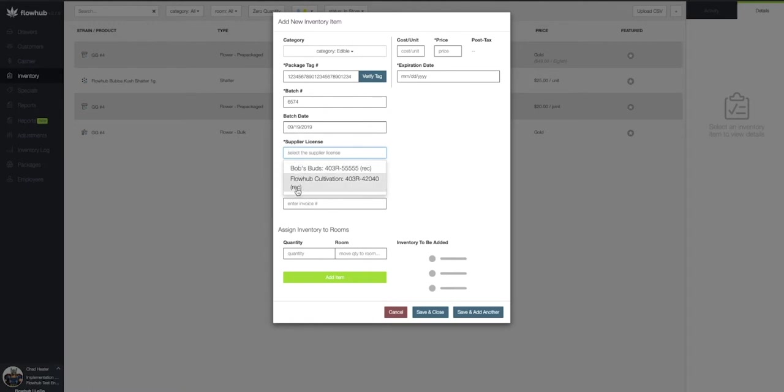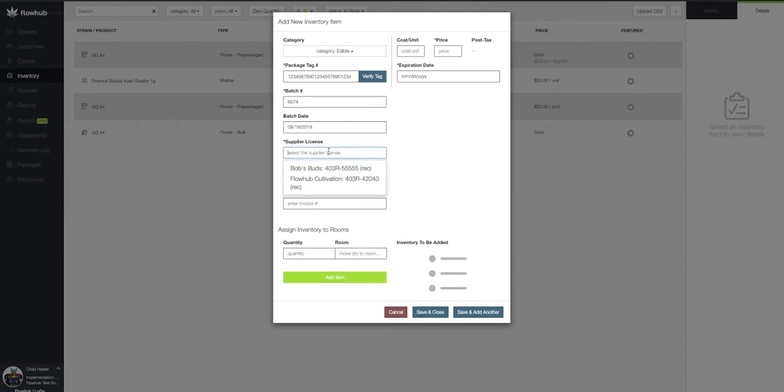If we don't see the supplier we're looking for initially, begin typing the name in to populate that specific supplier.